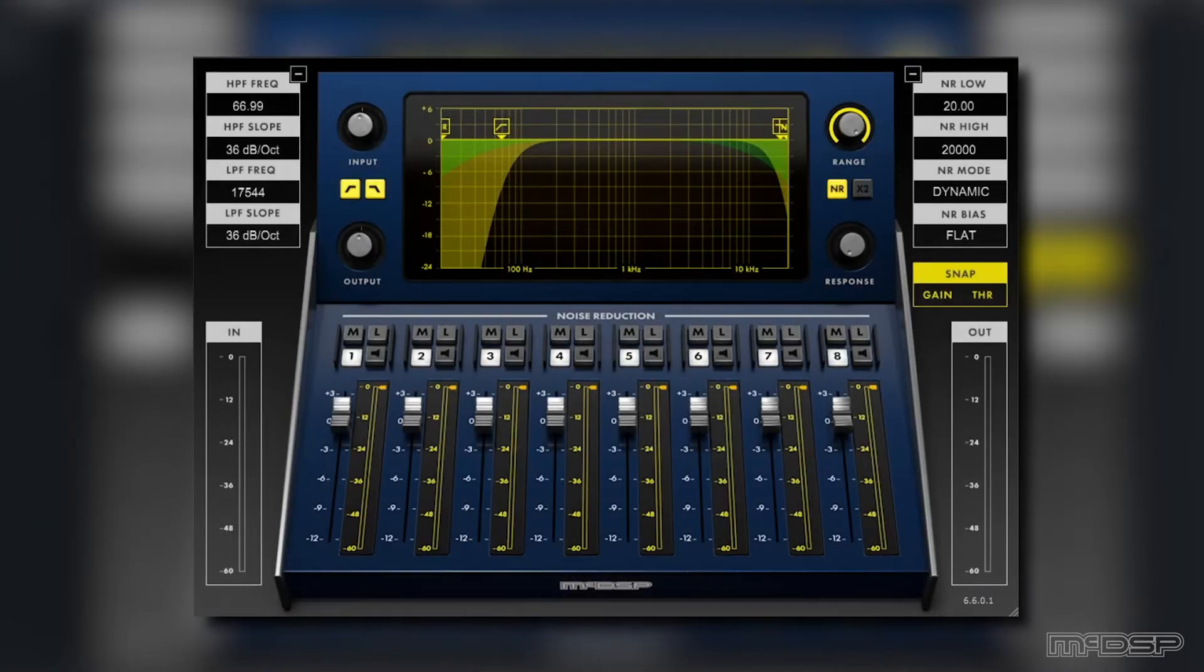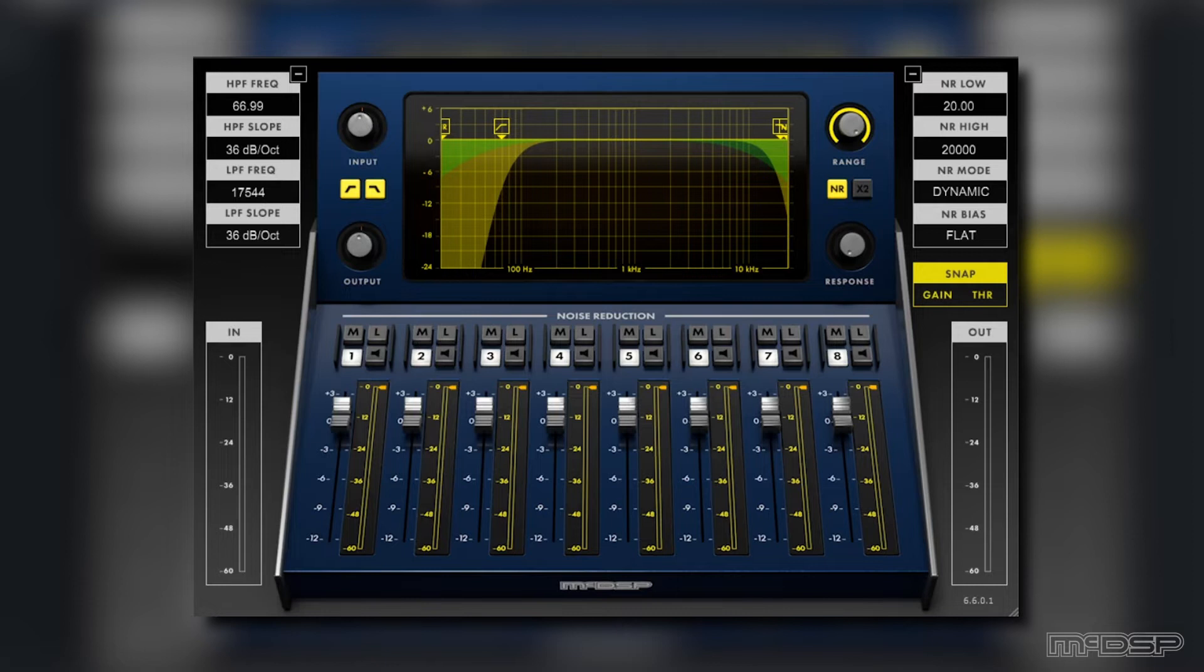Luckily, like I said, we have the snap controls to get us 95% of the way there in no time. These snap controls tell the plugin to quickly analyze the source's frequency spectrum and then to set the noise reduction gain and threshold for each frequency band accordingly.